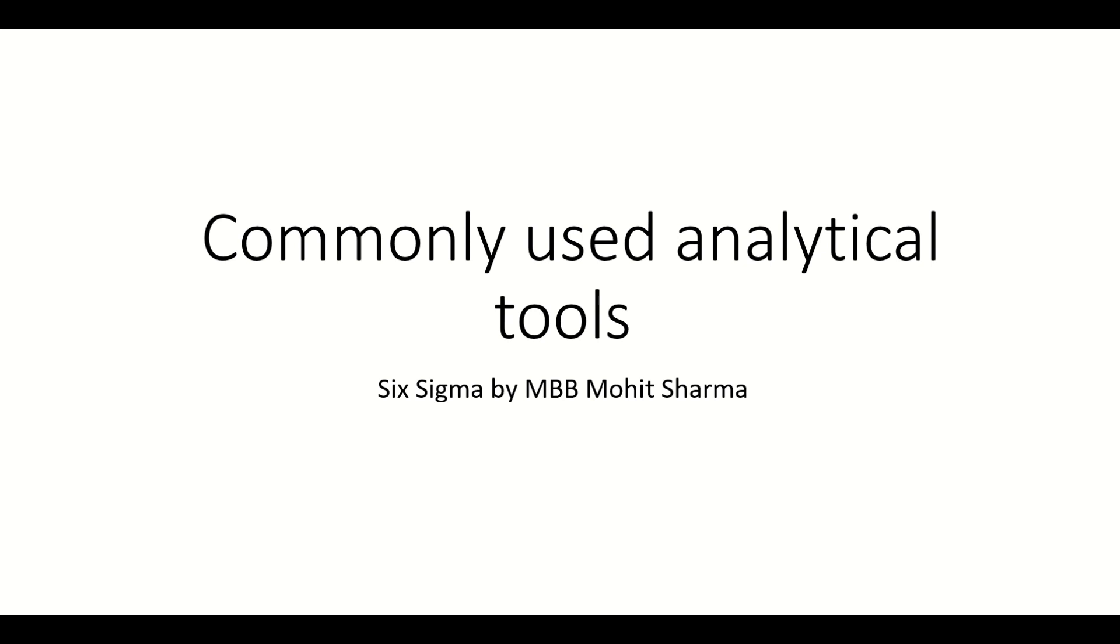In today's video, we are going to discuss some commonly used analytical tools. When we work on a particular project, either we have data or we don't have data. So when we have data, then our data could be discrete.